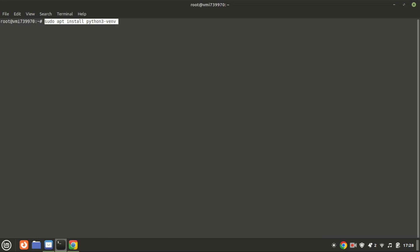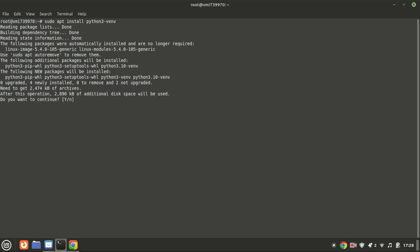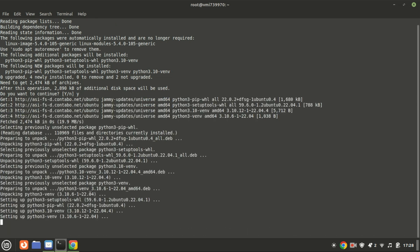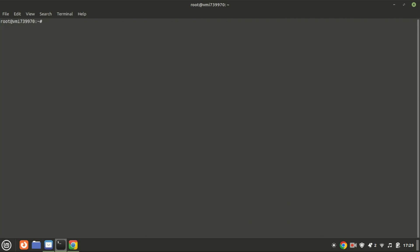Also, install Python venv to get a virtual environment. This command is used to install the venv module for Python 3 on a Debian-based Linux system like Ubuntu. This allows you to create isolated virtual environments. These environments are useful for managing dependencies and avoiding conflicts between different projects.